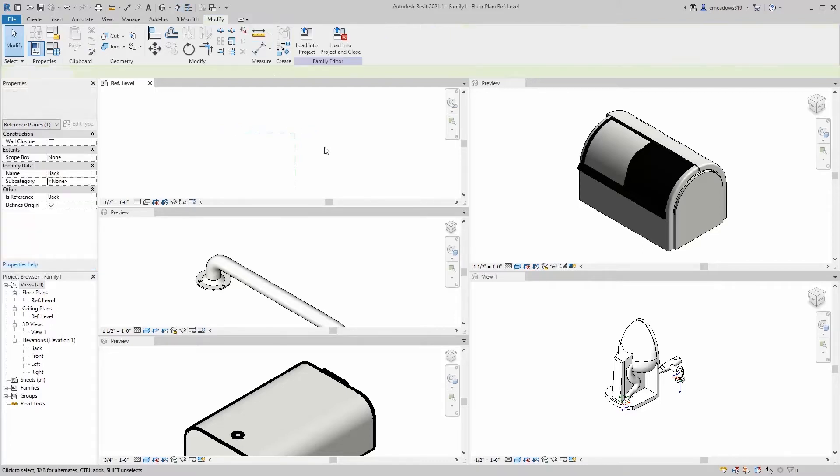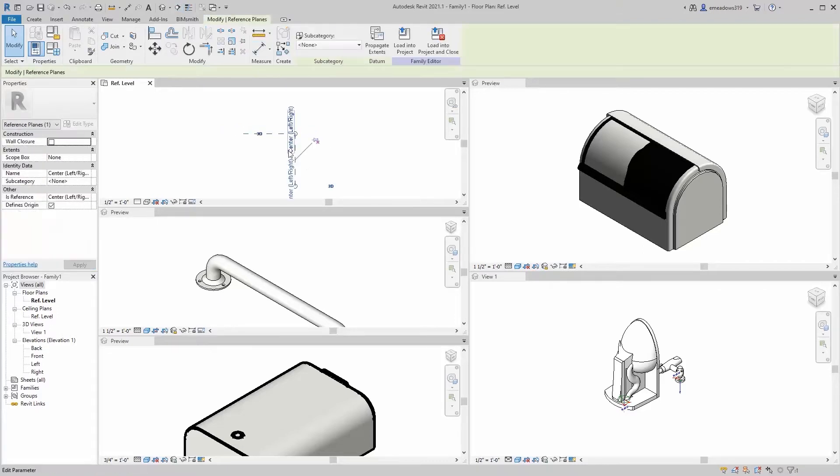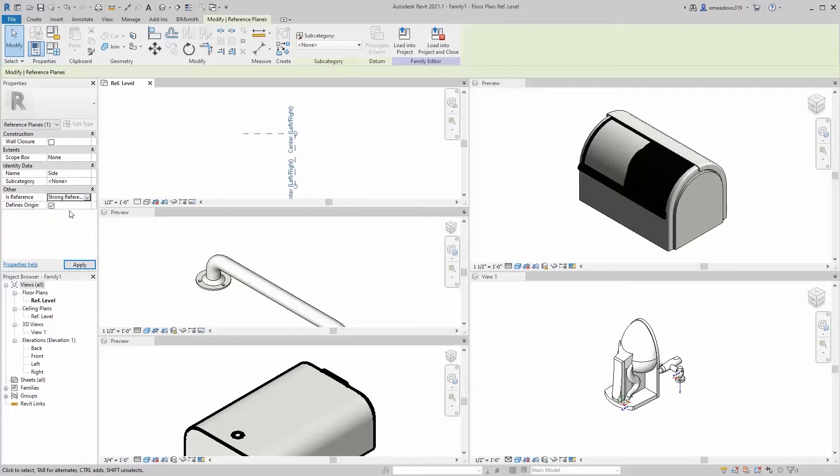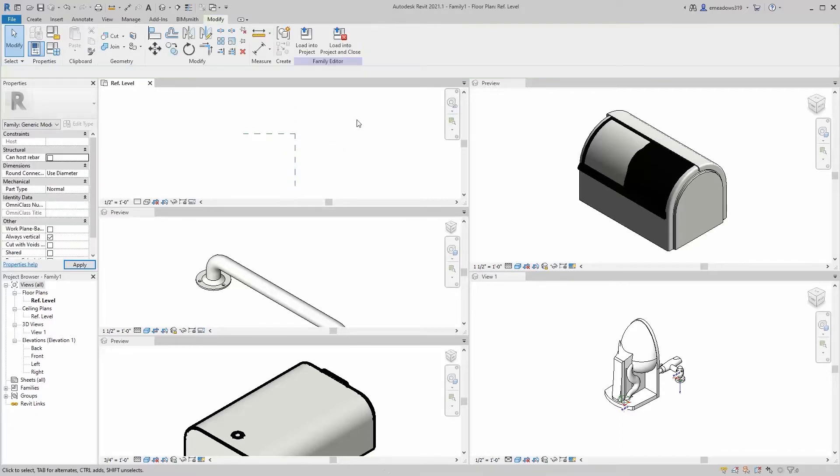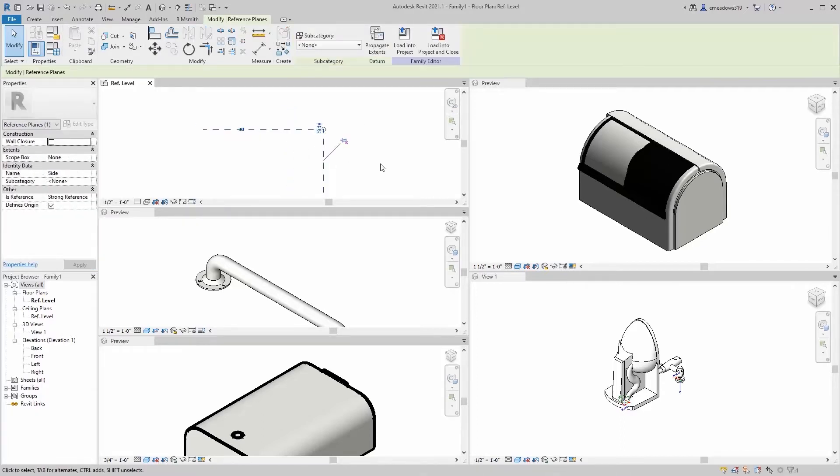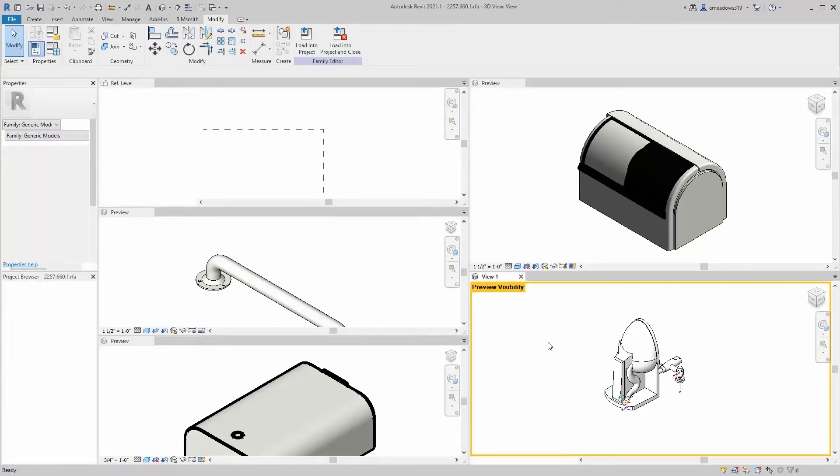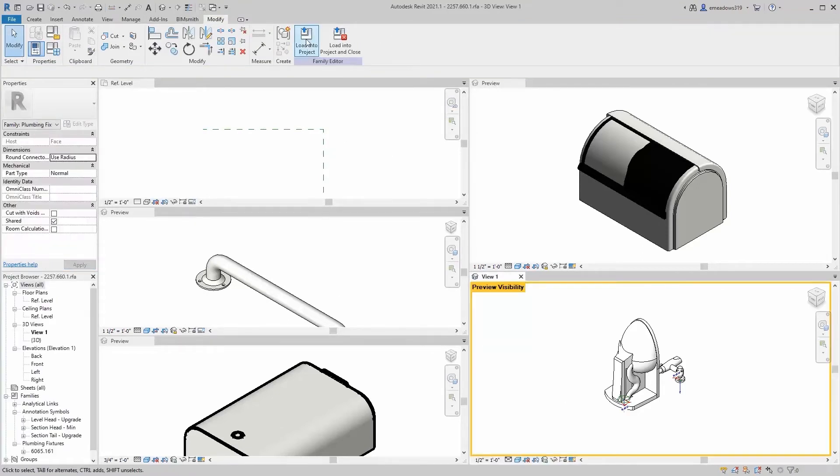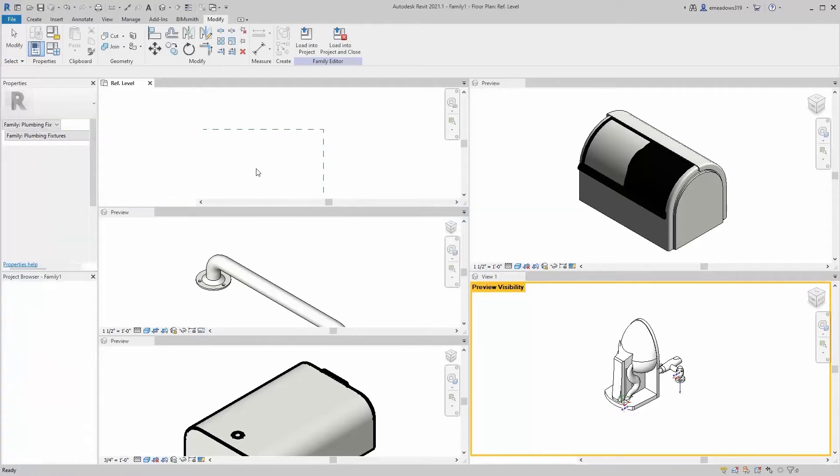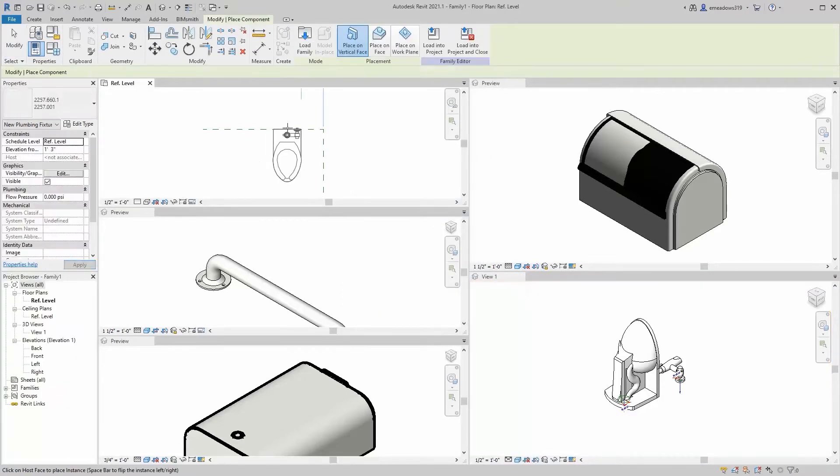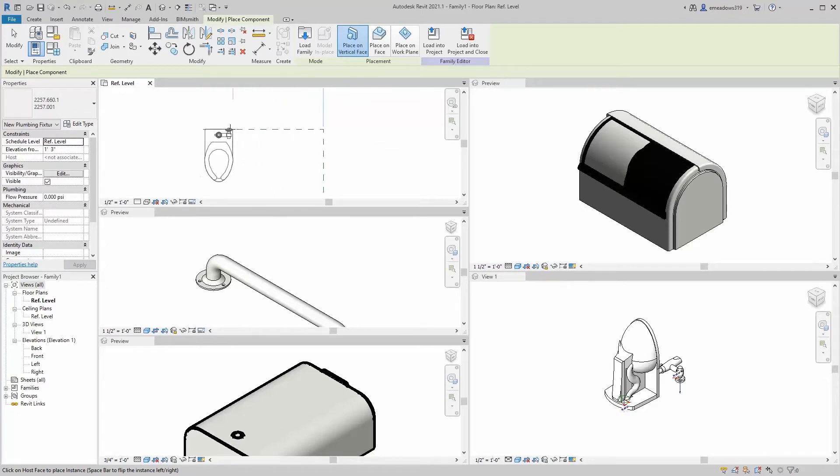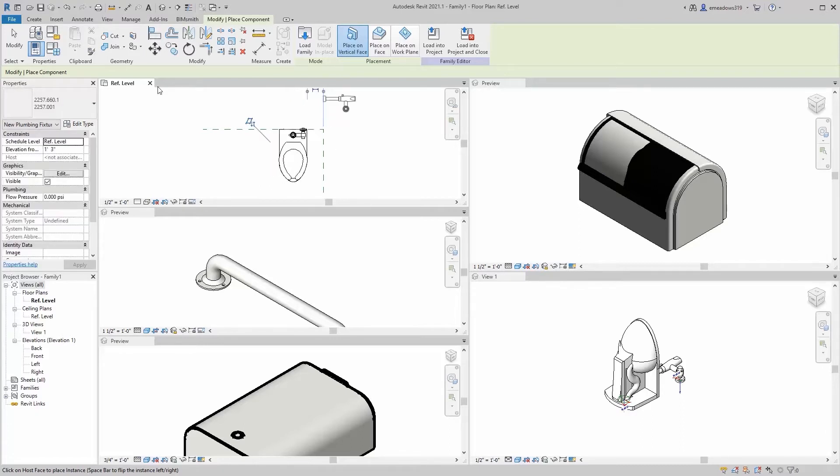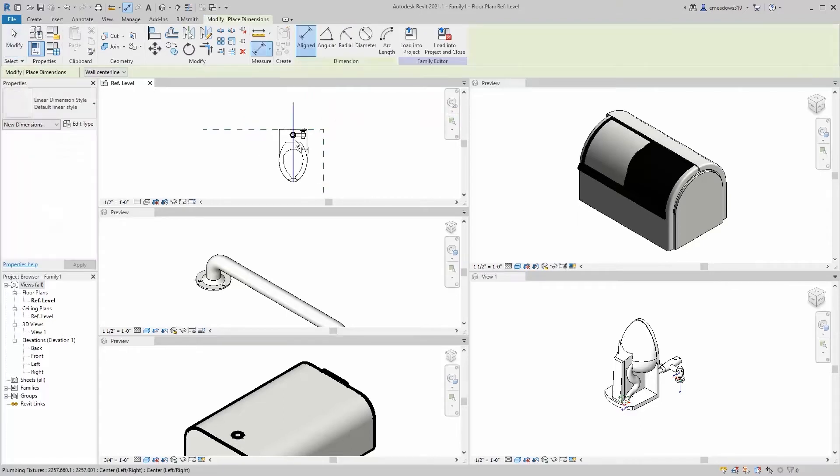We're going to rename it here too, so it's just going to say back. I'm going to pin that. And then this is going to say side, just because I don't know if it's going to be the left or the right. We're going to make it a strong reference plane that defines the origin. So we got the back wall, we got the side wall. And now we're going to load our families in. Let's start with the water closet because everything else is going to be kind of in relation to it. We're going to load it into family number one.